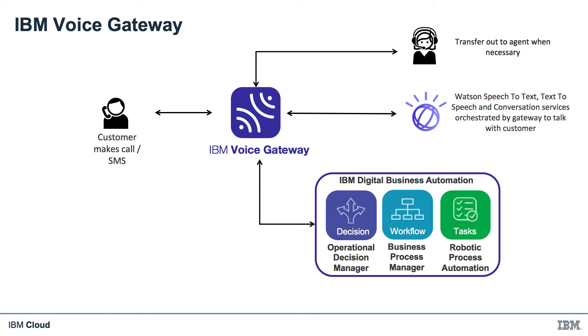Then we can use RPA to integrate with almost any system through its existing GUI, just like a human would, so we don't have to build complex integrations or change these systems at all. Just about every business has old legacy apps that don't have APIs or stored data in desktop databases or spreadsheets.